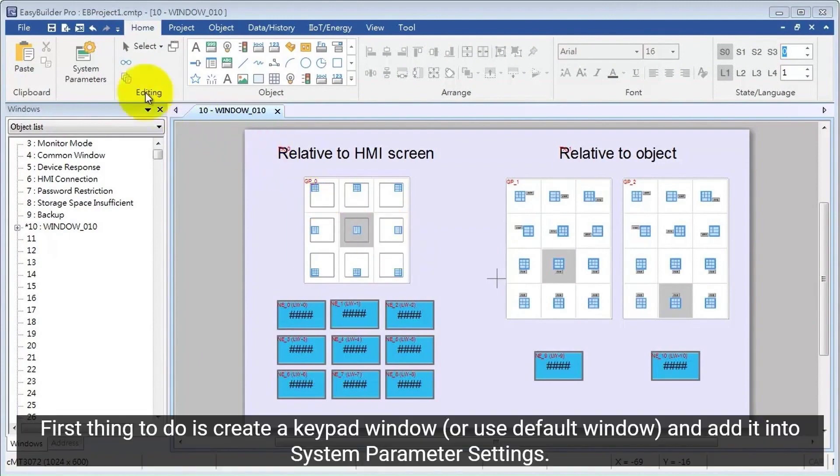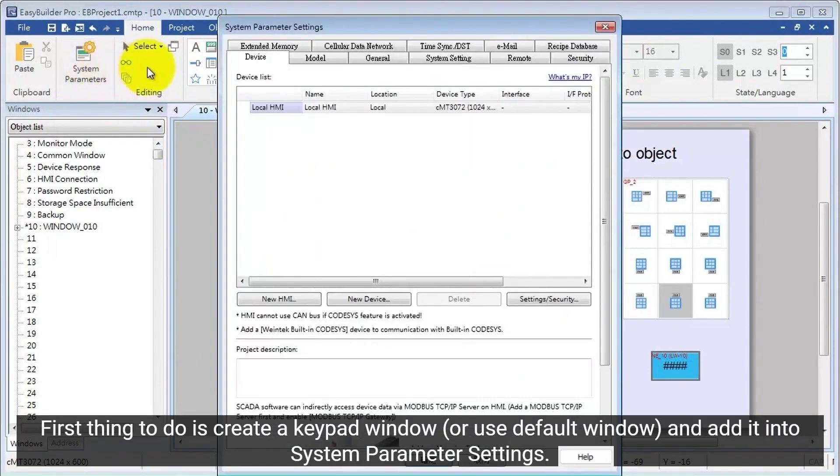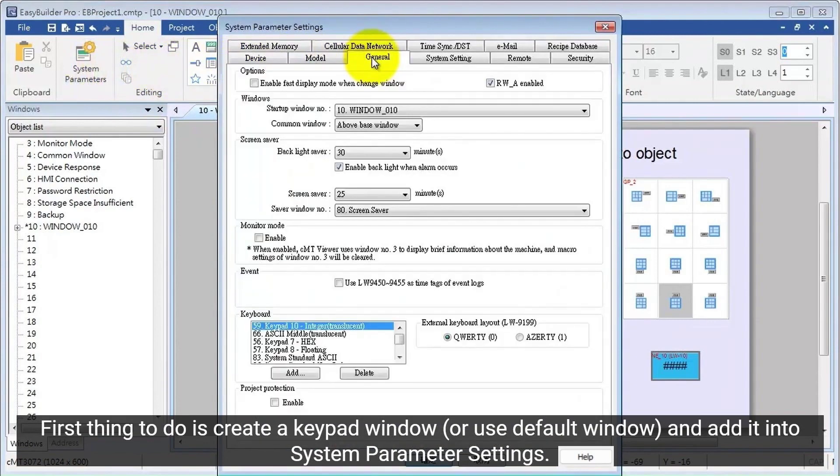First thing to do is create a keypad window, or use default window and add it into the system parameter settings.